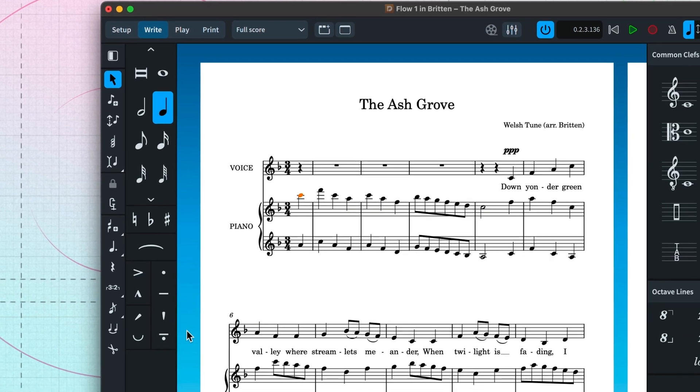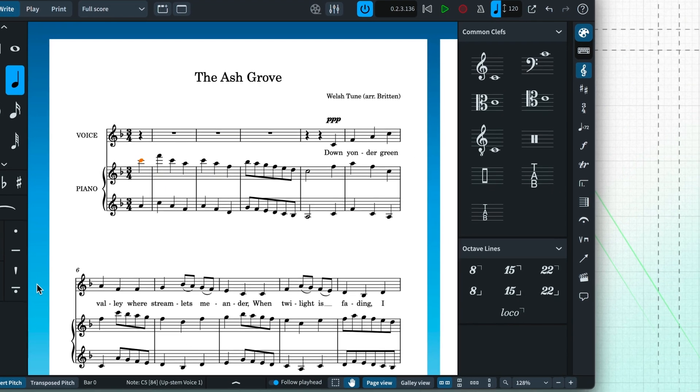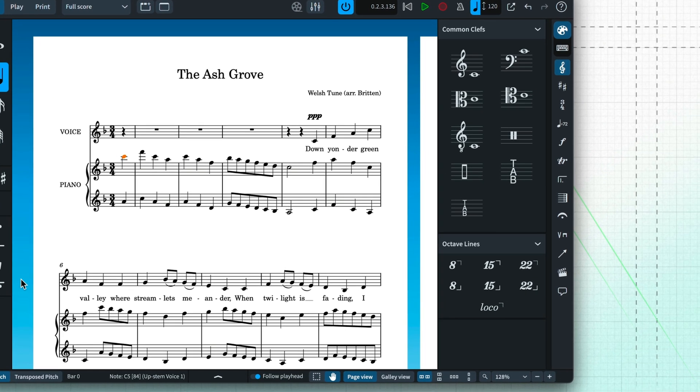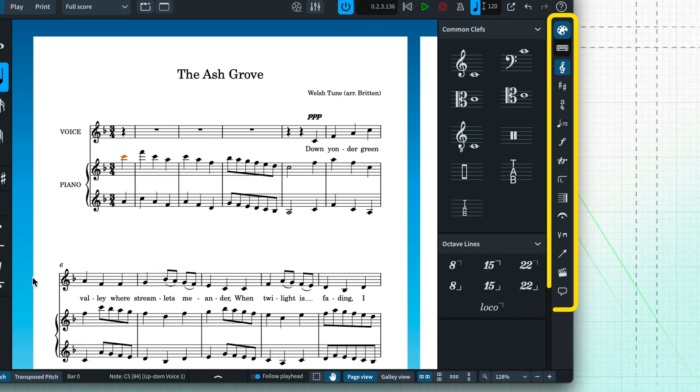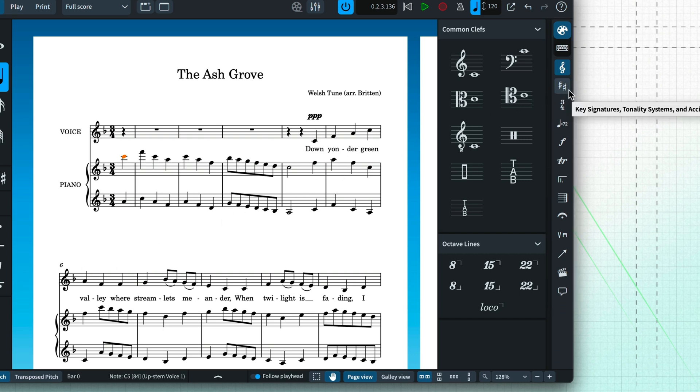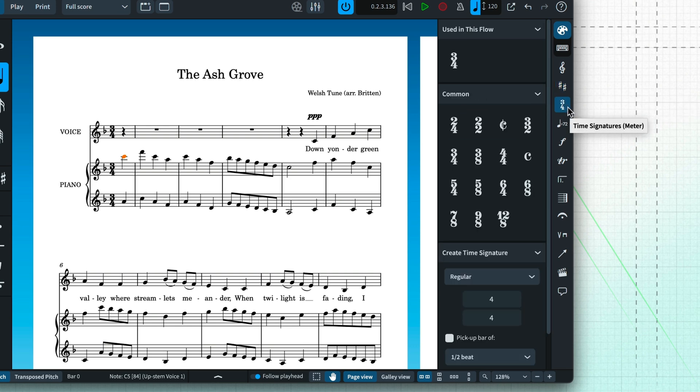Over on the right, you'll find the notations panels, with all the notation items you need to construct your score, organized into musical categories. For example, clefs, key signatures, time signatures, and so on.